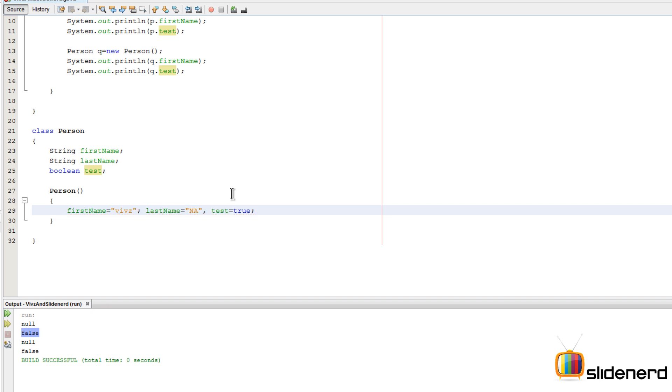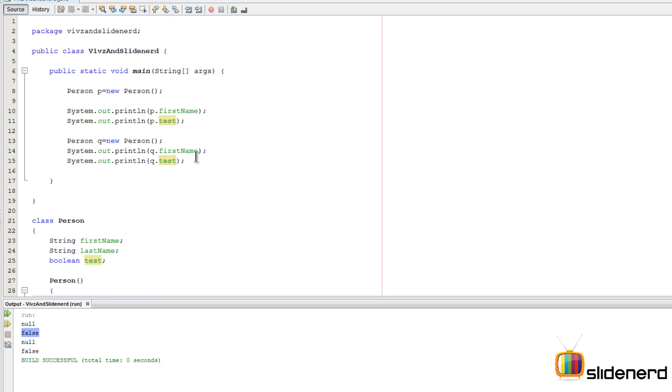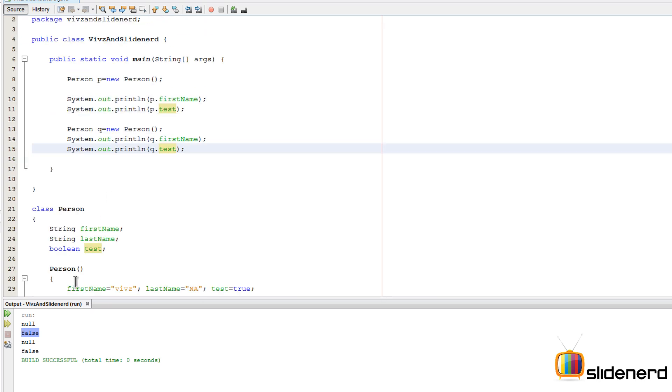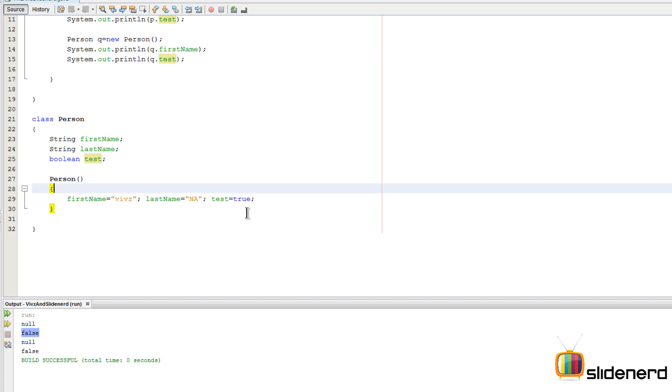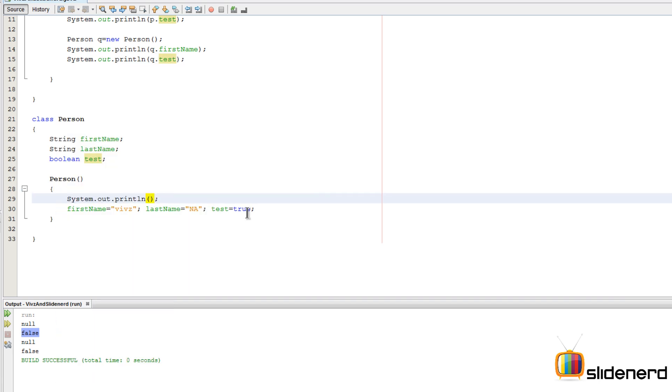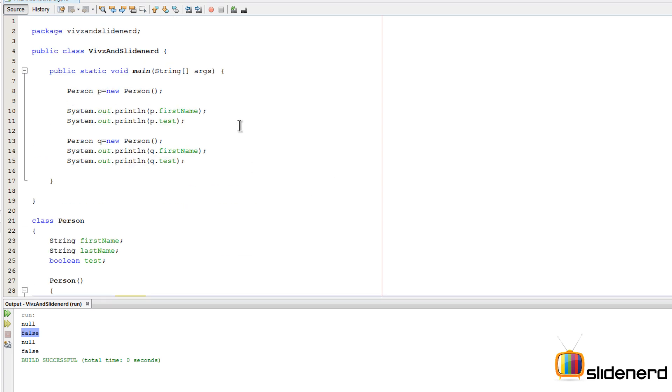This is obviously an error because I need to have semicolons between each of these different statements. That should take care of it. Now let's try to see what happens. Let me put a println by saying System.out.println. I'll simply say constructor was called. Let's save this and see what happens, Control S Shift F6.